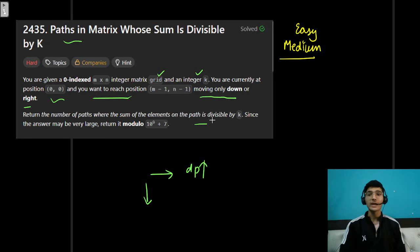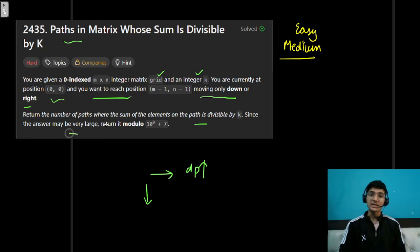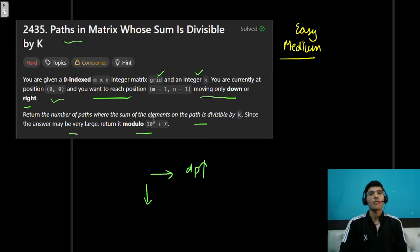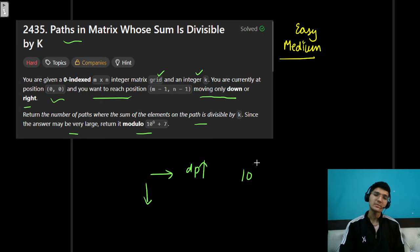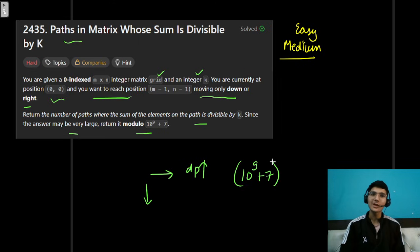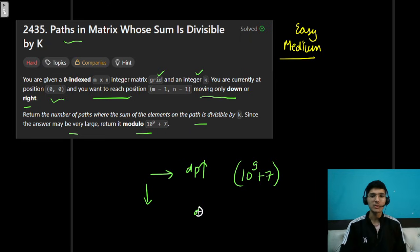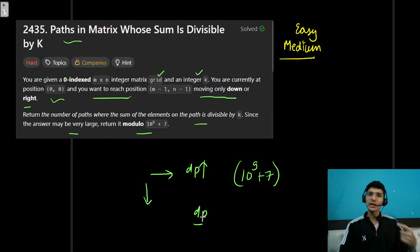Return the number of paths where the sum of elements on the path is divisible by k. Since the answer may be very large, return it modulo 10^9 + 7. That means in brute force we cannot handle this — it is definitely a DP problem. When I read this problem I got that intuition right away.